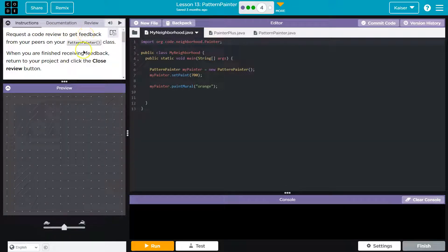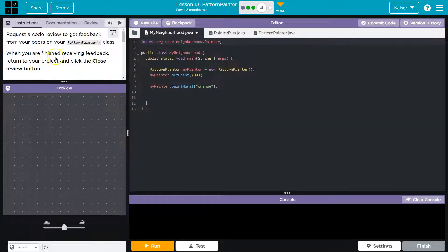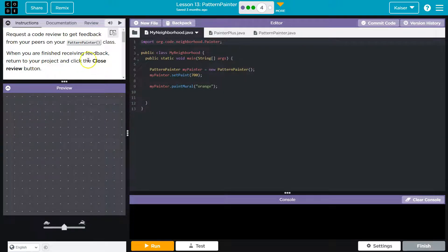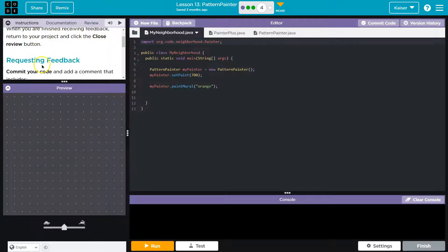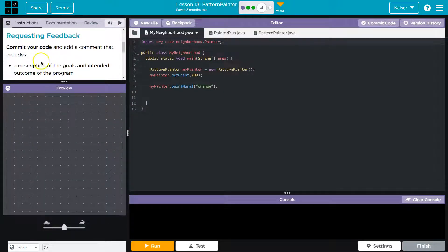Request a code review to get feedback from your peers on your Pattern Painter class. When you are finished receiving feedback, return to your project and click the Close Review button.